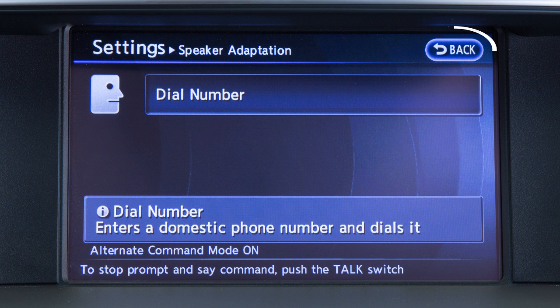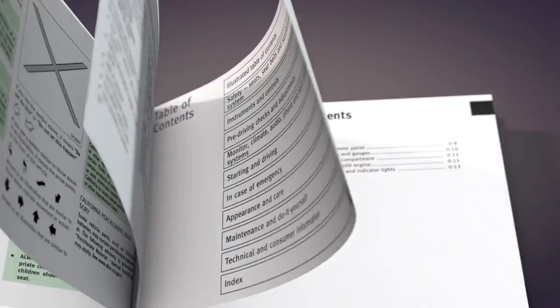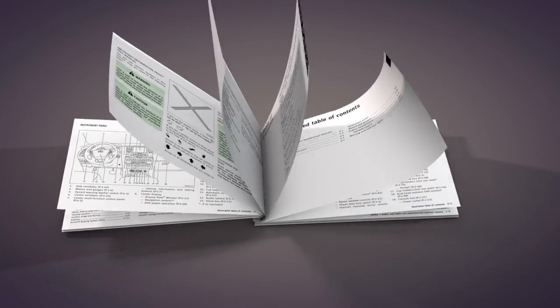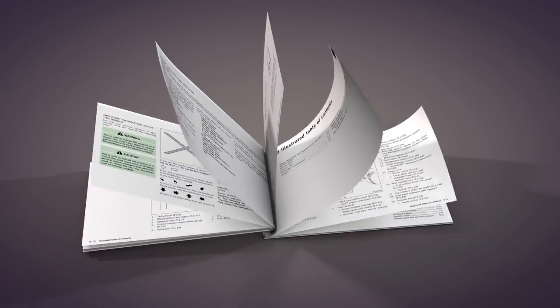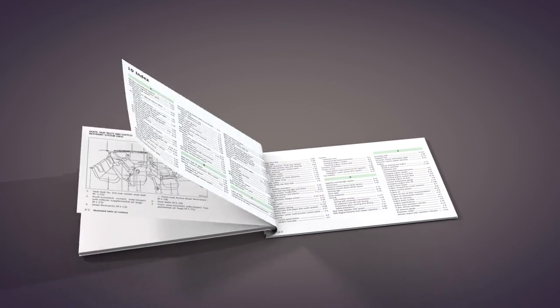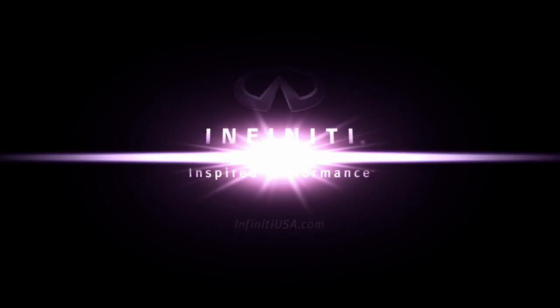Touch the back key to return to the previous screen and repeat the process for other voice commands. Please see your owner's manual for important safety information, system limitations, and additional operating information.